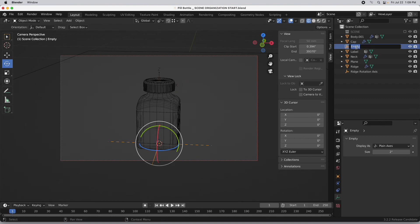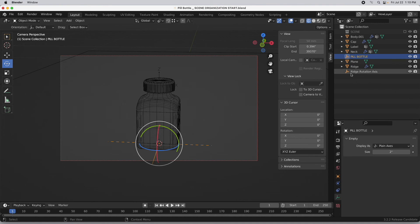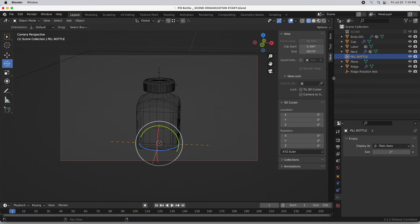I'm going to call this "pill bottle". So what we need to do first is look and see if there are any items that need to be organized in terms of a hierarchy. We've got the ridges and we've got the empty that the ridge mechanism is using to populate the ridges around, and I think I'd like to put those inside their own empty.